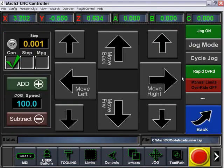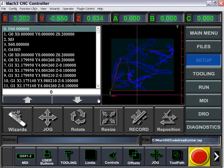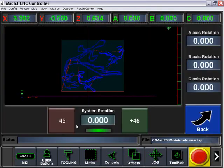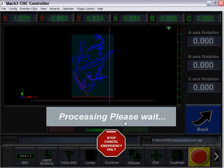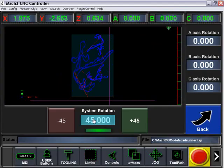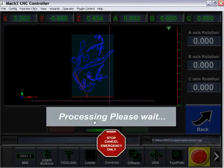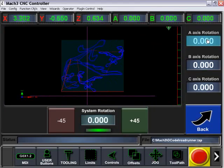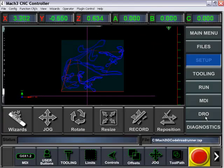We also have the option to have an on-screen jog. We can also rotate our file by 45 degree angles or entering a specific amount. We can also rotate A, B, and C as well.